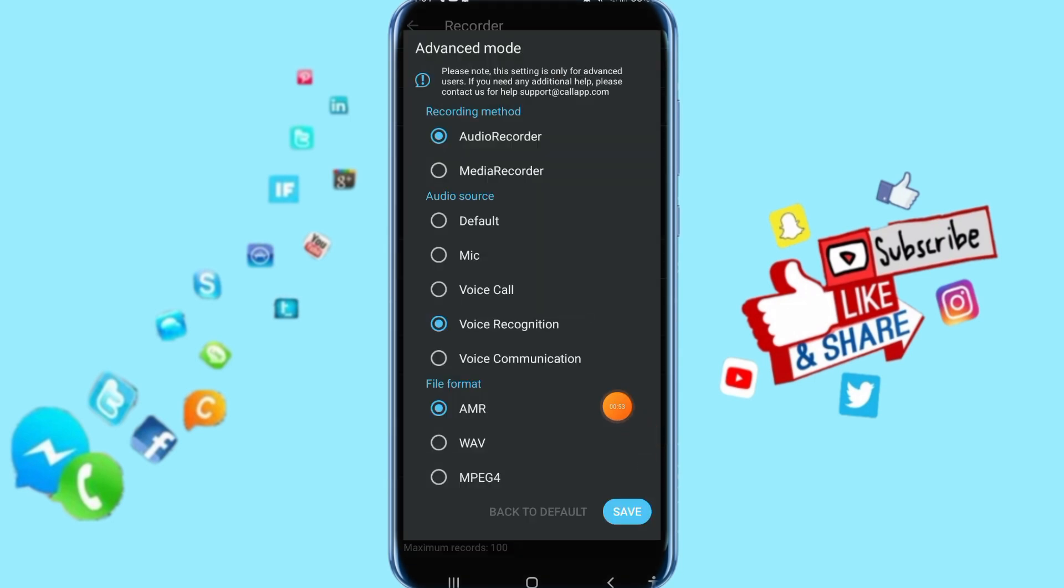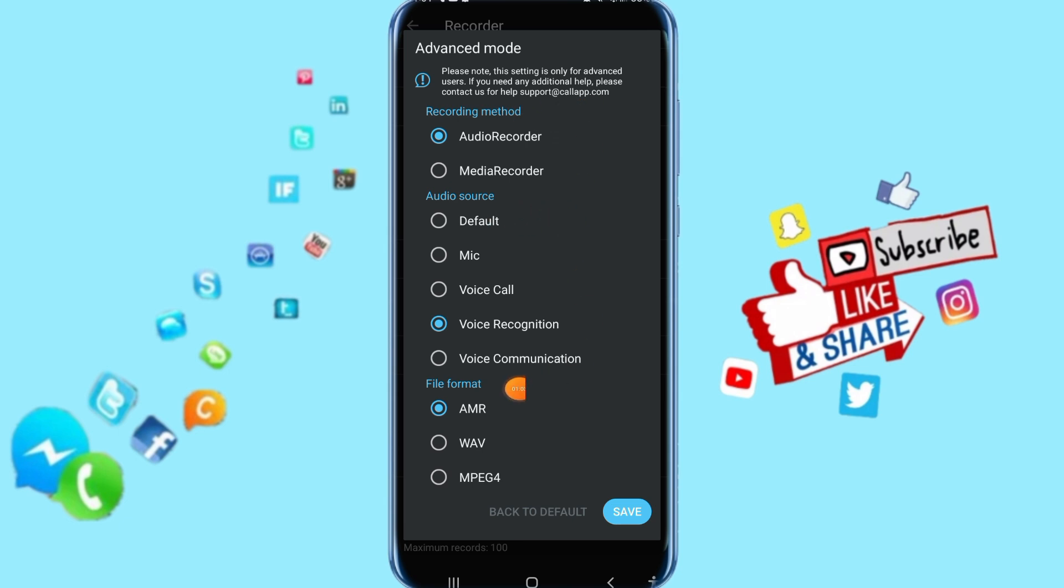Here you can select your advanced mode options in this list, including recording method, audio source, and file format. Click on these to configure, then save. Thank you for watching, don't forget to support us by liking and subscribing.